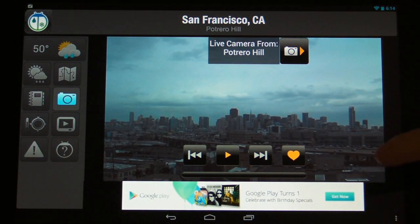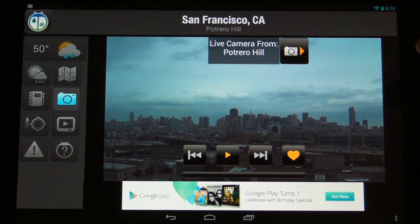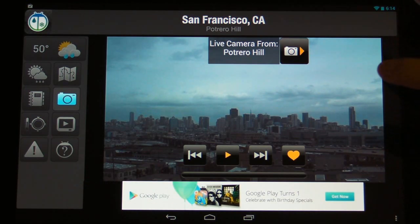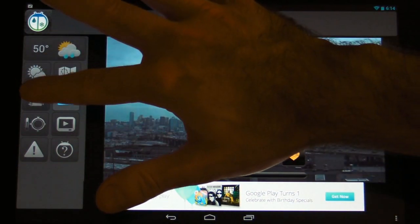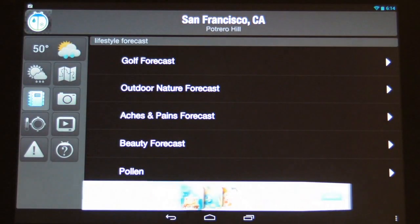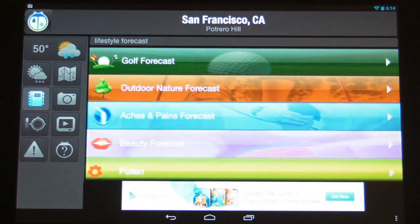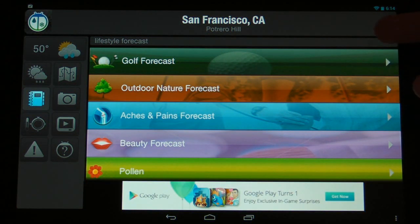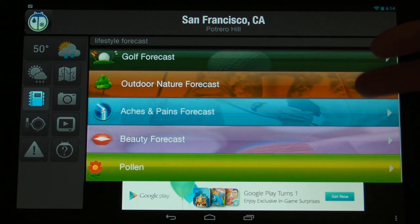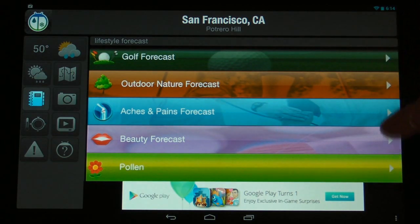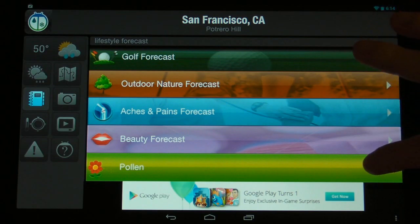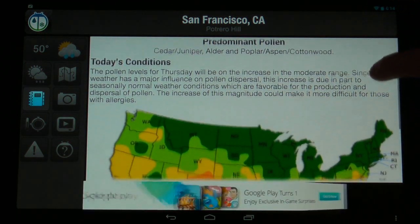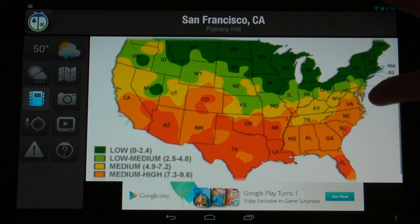We can actually get weather camera footage of the current weather conditions, which is a really cool way to just see what's going on in your area. This also allows us to see the various forecasts for lifestyles — so if you're a golfer, an outdoor enthusiast, or sensitive to pollen or other allergens, this gives you a breakdown of those conditions.